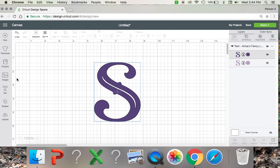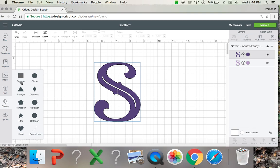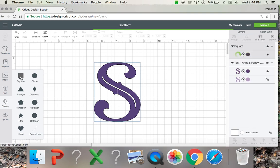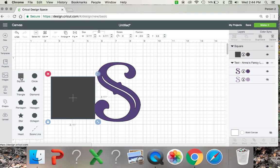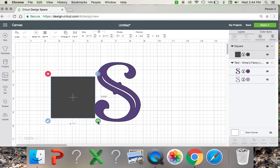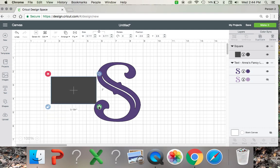So after that in order to slice the image you're going to want to go to the left hand side and click on shapes, square, and then you can go ahead and unlock the square on the left hand side right here. And that way you can turn it into a rectangle.